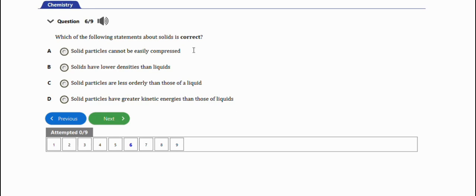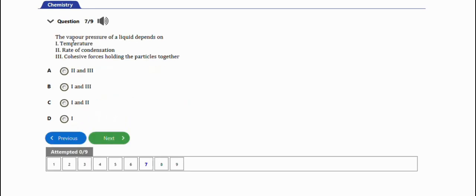Next question: the vapor pressure of the liquid depends on - I think I solved this question already. It depends on temperature and cohesive forces holding the particles together, I and III, option B.